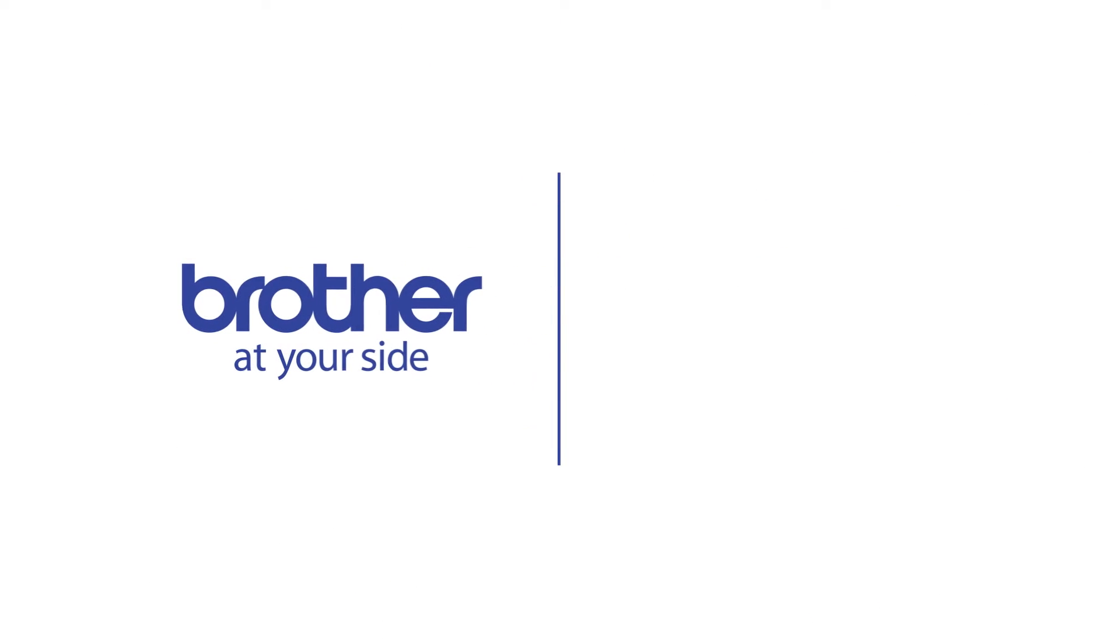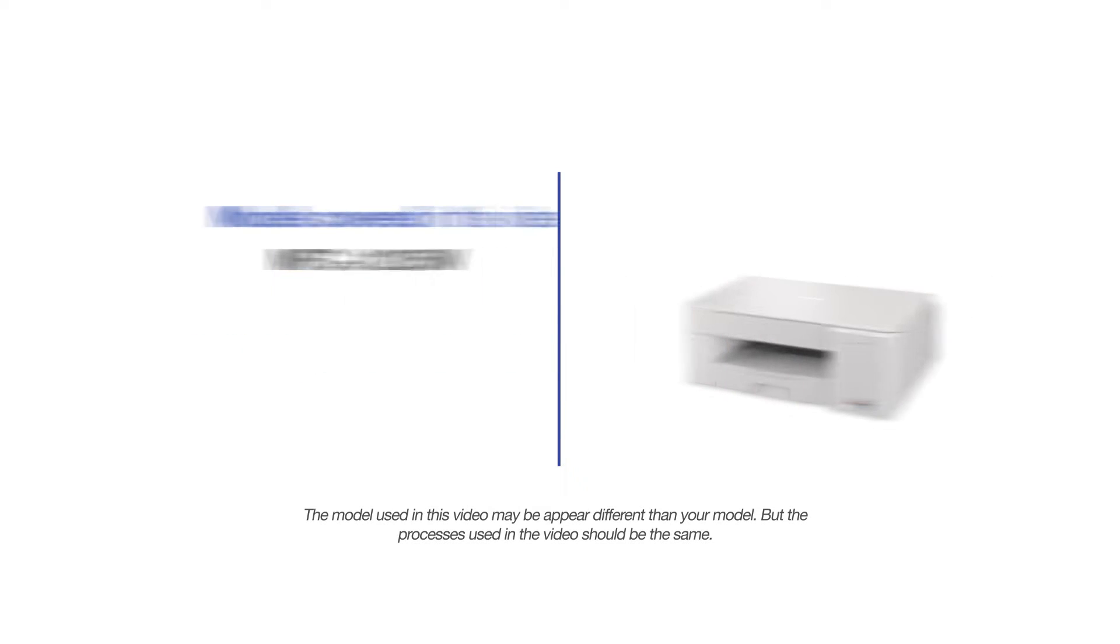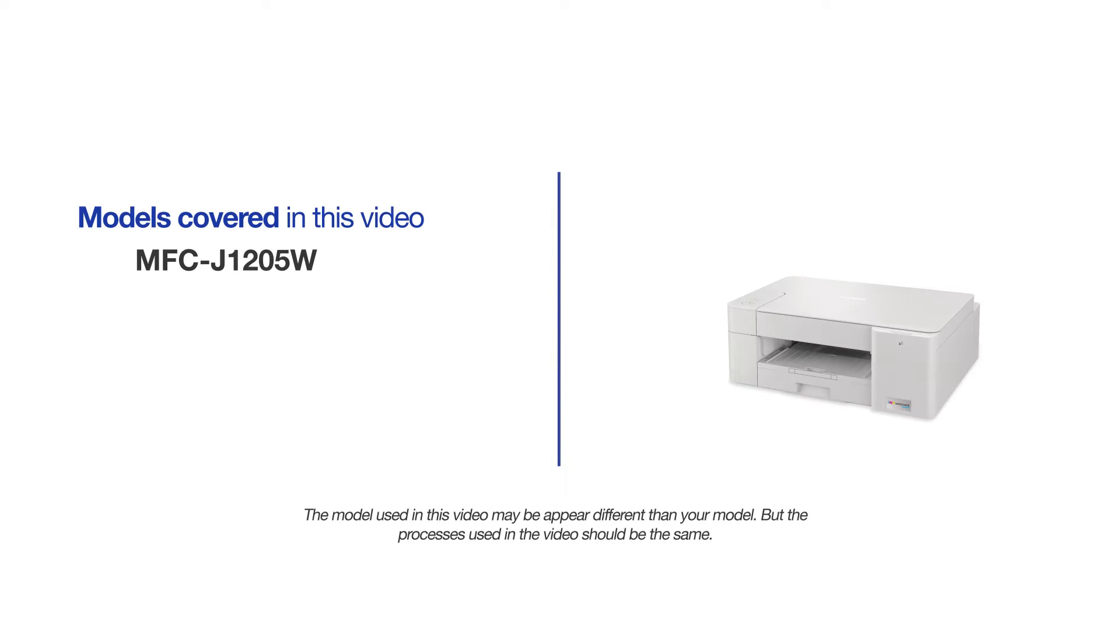Welcome! Today we're going to set up your Brother MFC-J1205W on a wireless network using the WPS button. This video will cover multiple models and operating systems. Even though your machine may not match the model on the screen, the overall process will be the same.